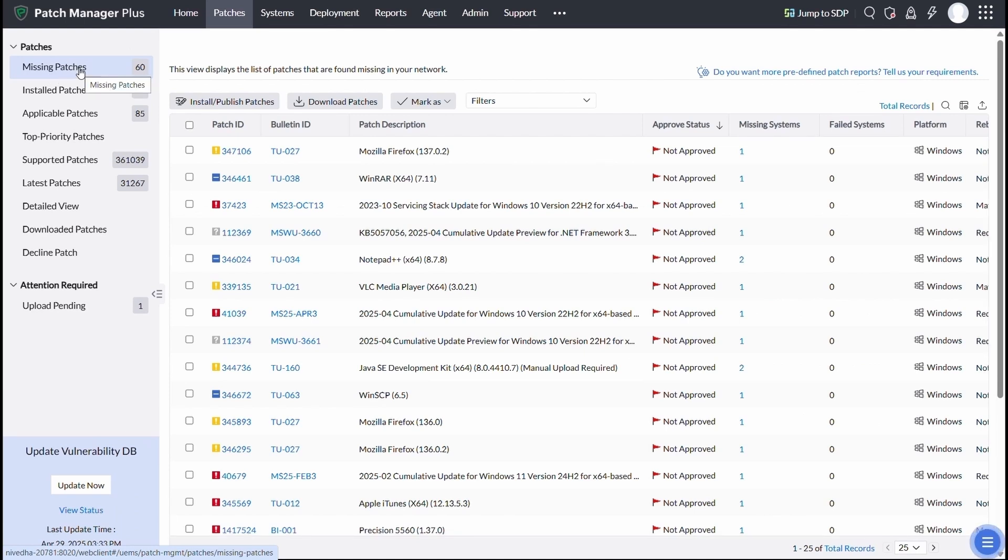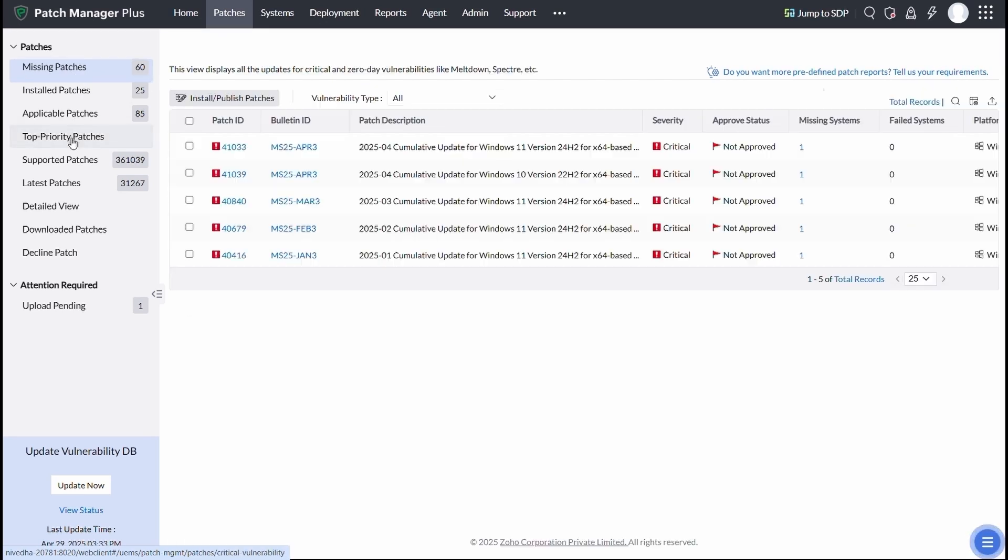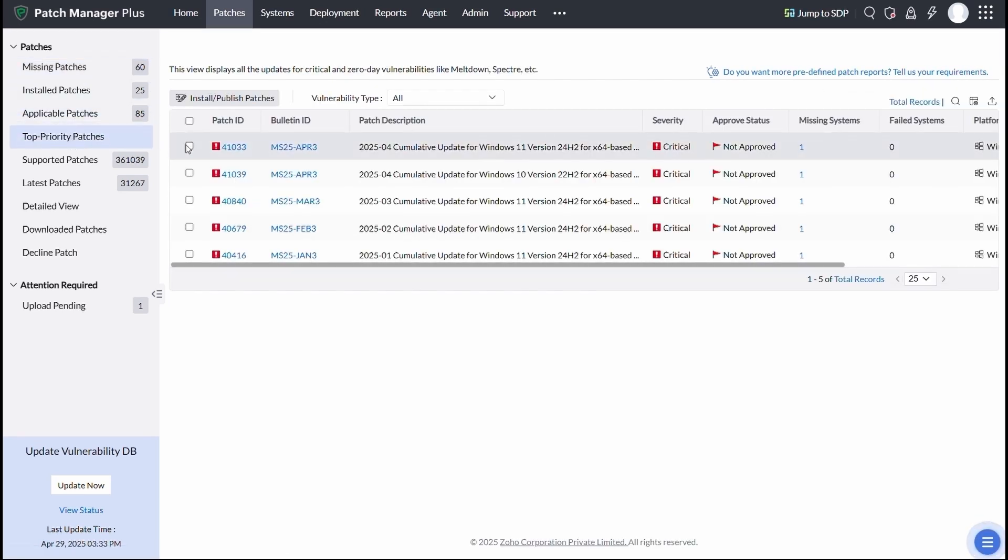To help you focus on the most critical updates first, you can easily navigate to the top priority patches section, select them, and deploy them to your endpoints without missing a beat.